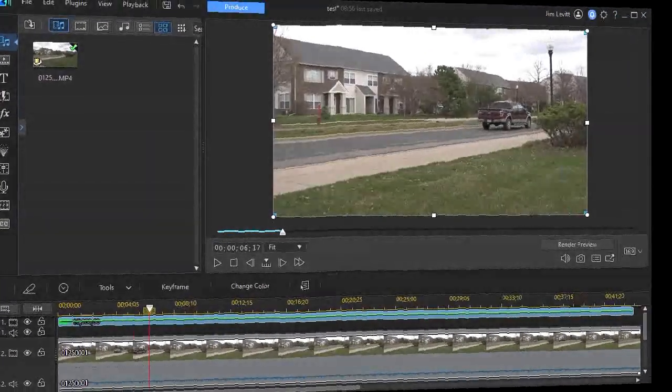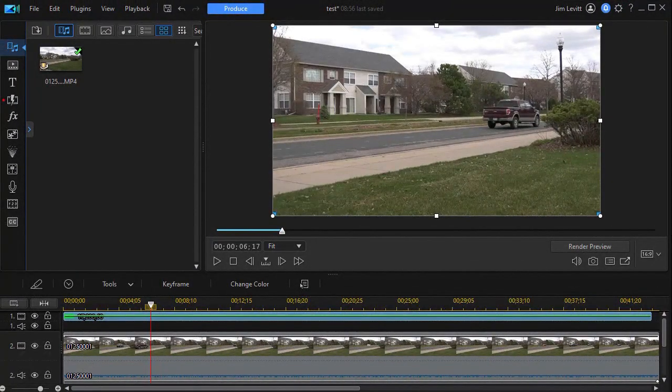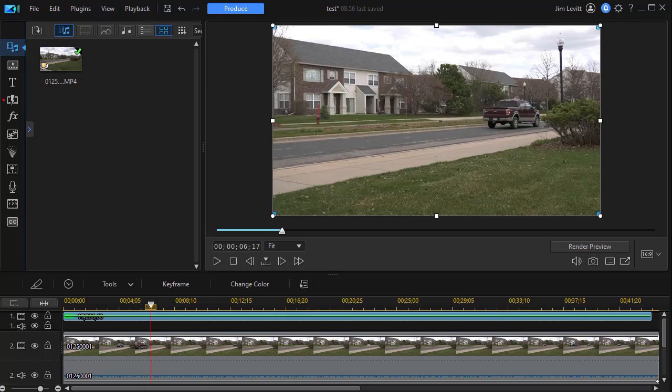In this tutorial in CyberLink PowerDirector, we'd like to give you some tips on using an effect tool called the BCC Wire Removal.